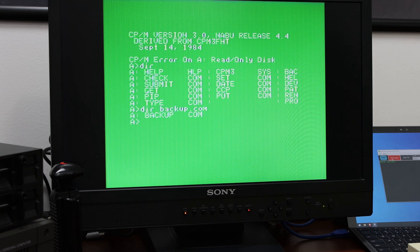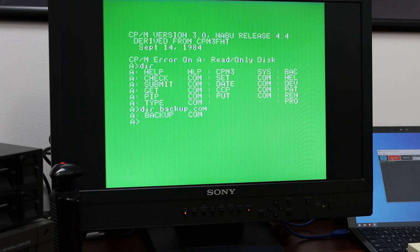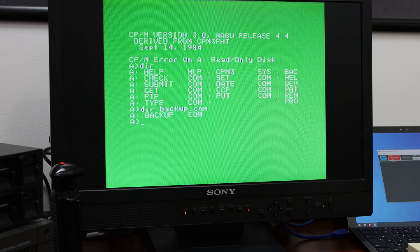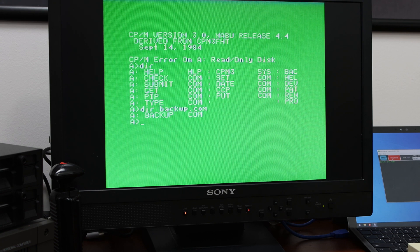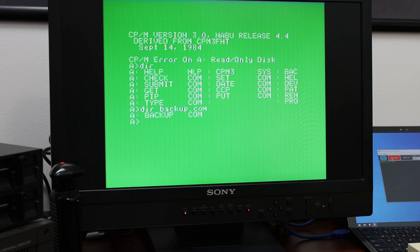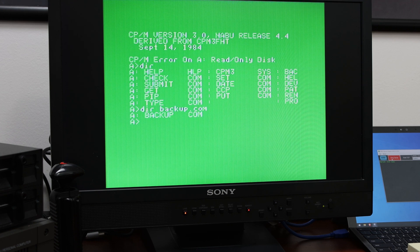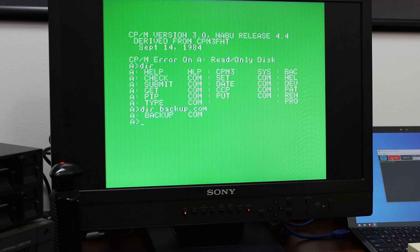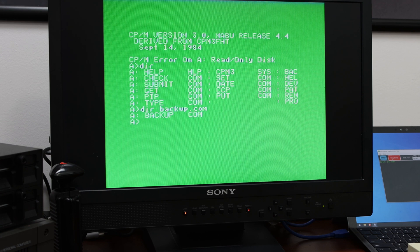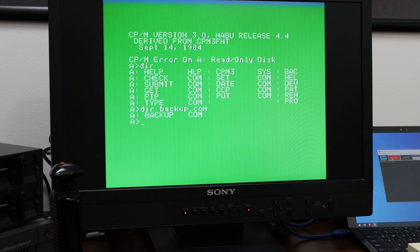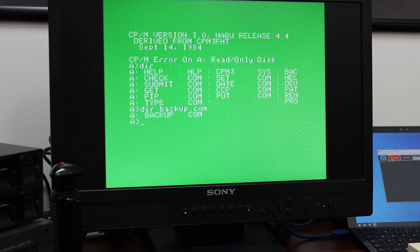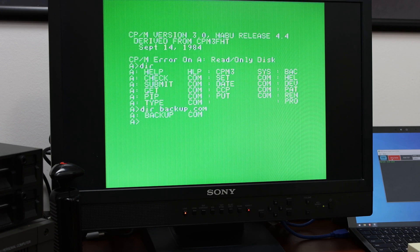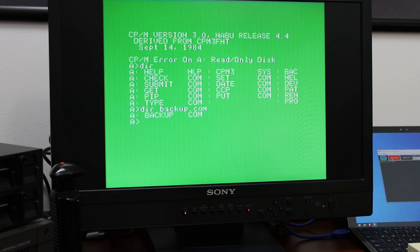So I actually used applesauce. And applesauce has an IMD format that it will read from and write to that would not work either. I was able to flux image with applesauce. But unfortunately, you can't write with that yet. So I was not able to make a copy that way.